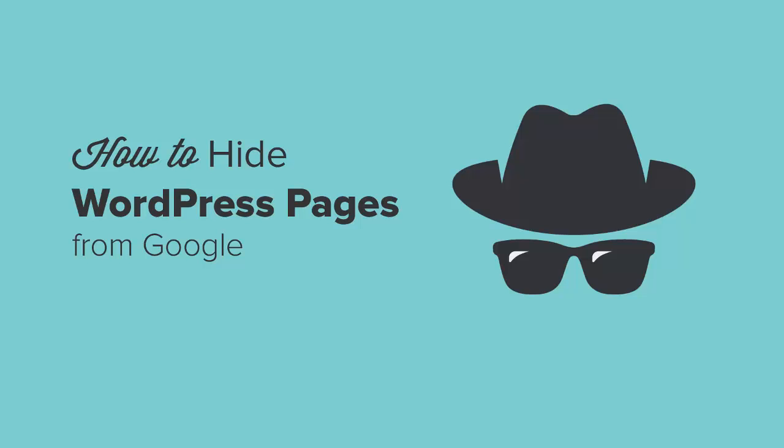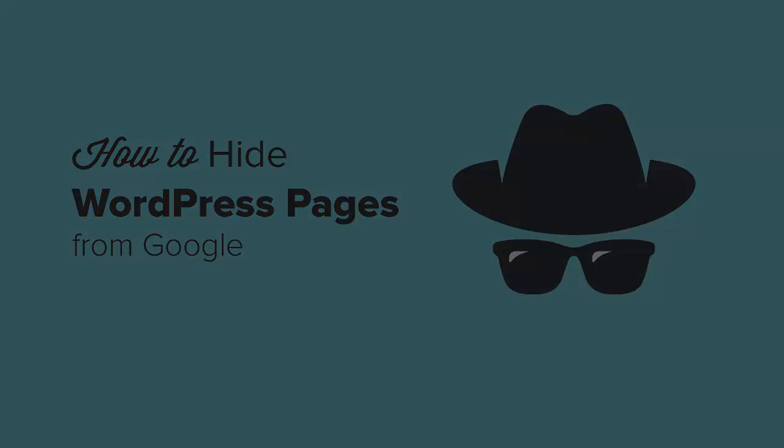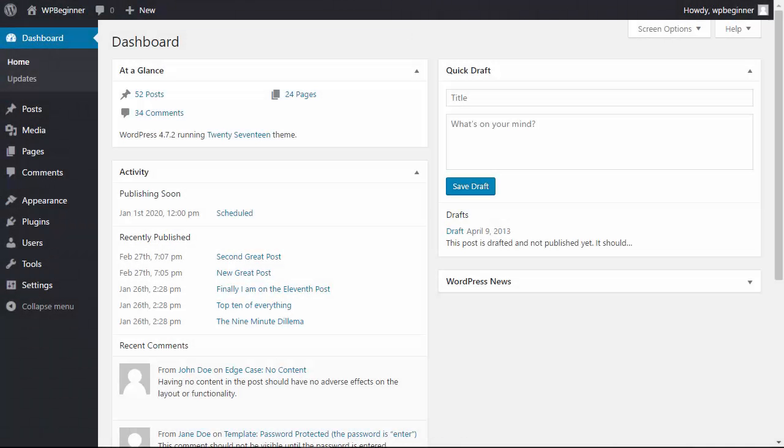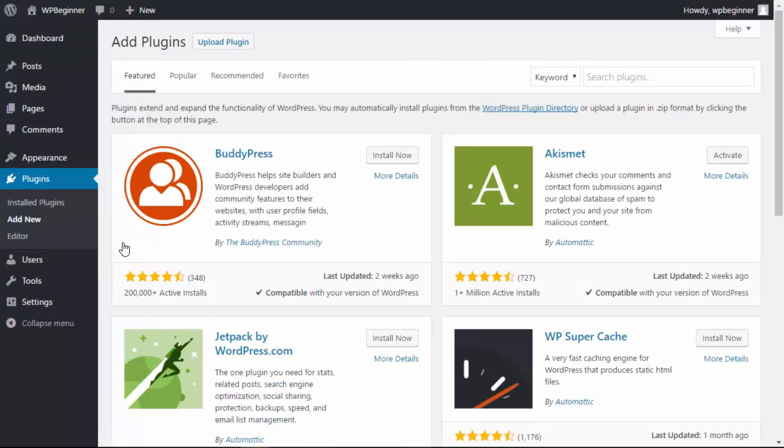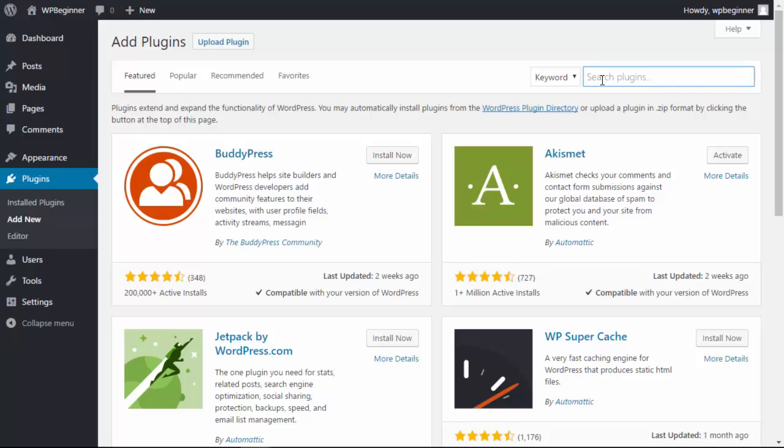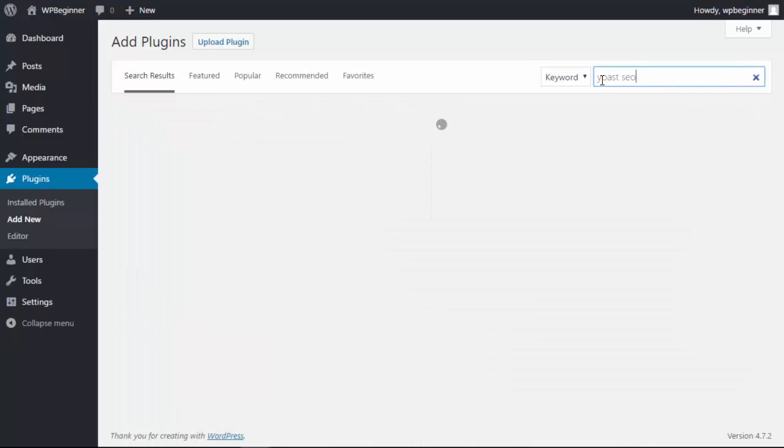The first method I'll cover actually involves a plugin, so let's go ahead and head over to our WordPress dashboard. Let's go over to Plugins, Add New, and we'll be using and installing the Yoast SEO plugin.